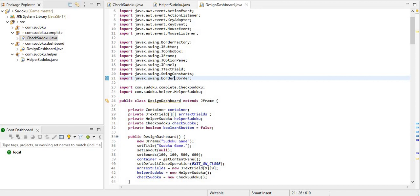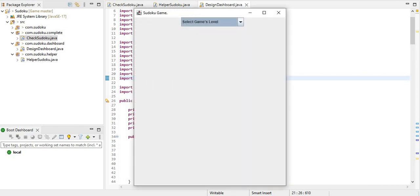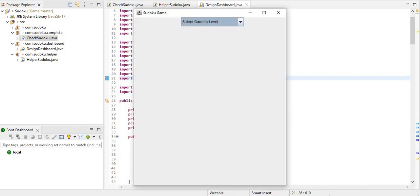So let's play this game. I click on the run button. Now you see, for the first time I am asking you to select level of game.